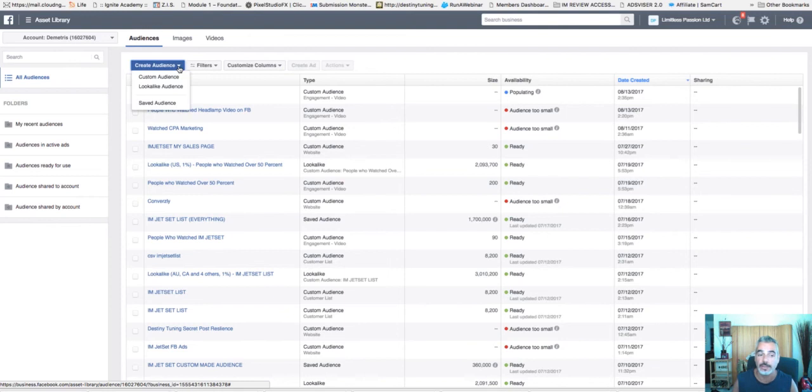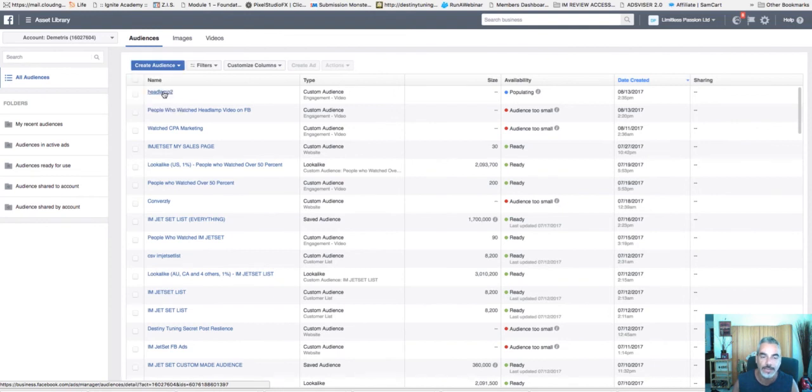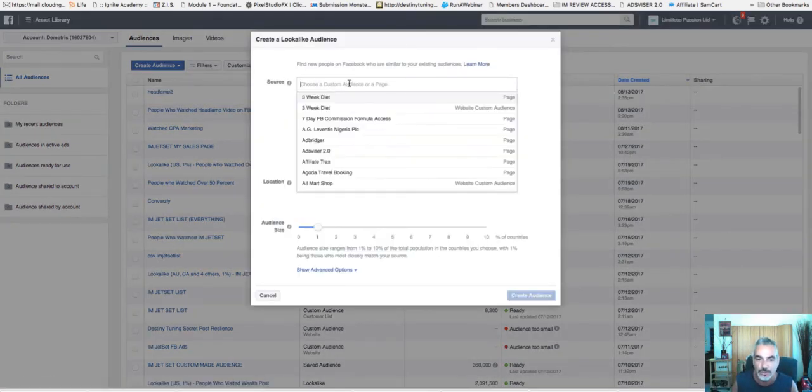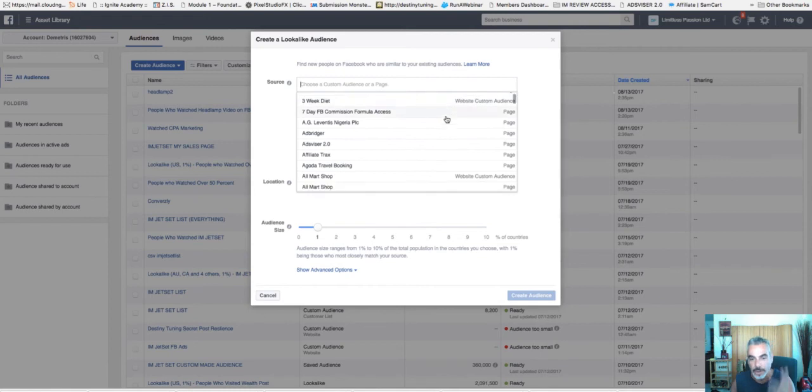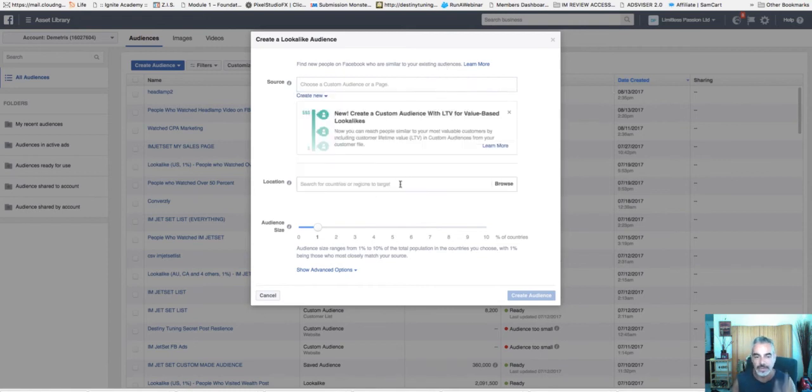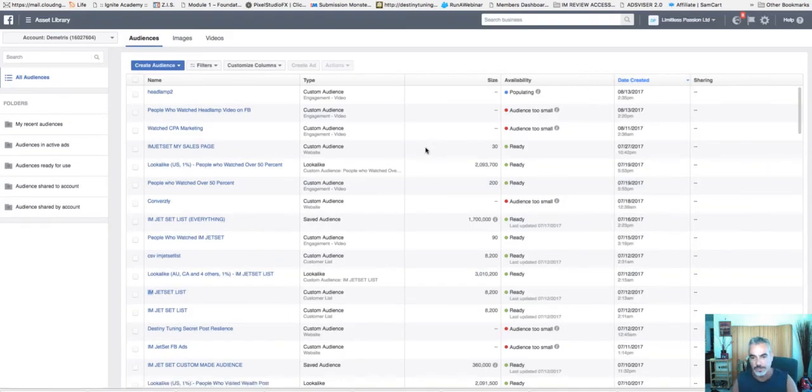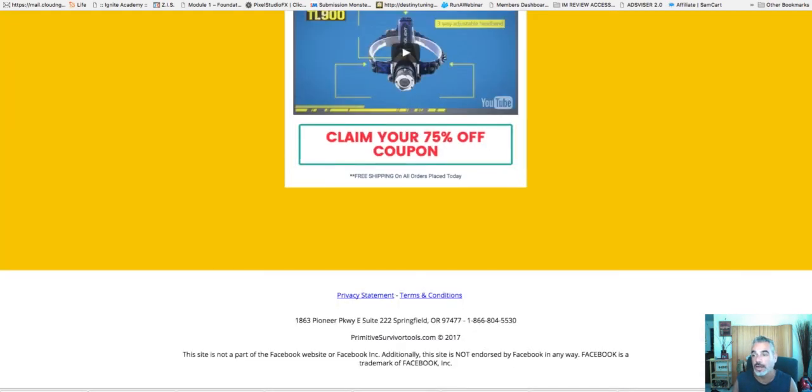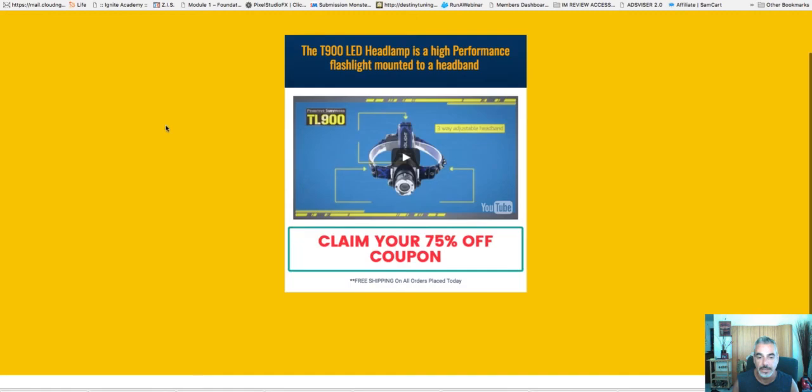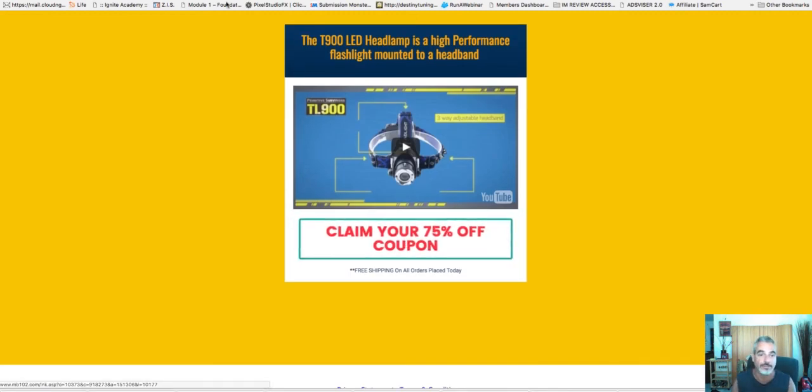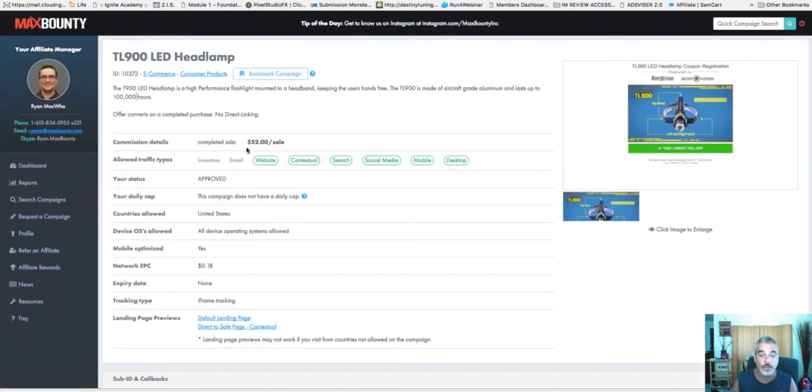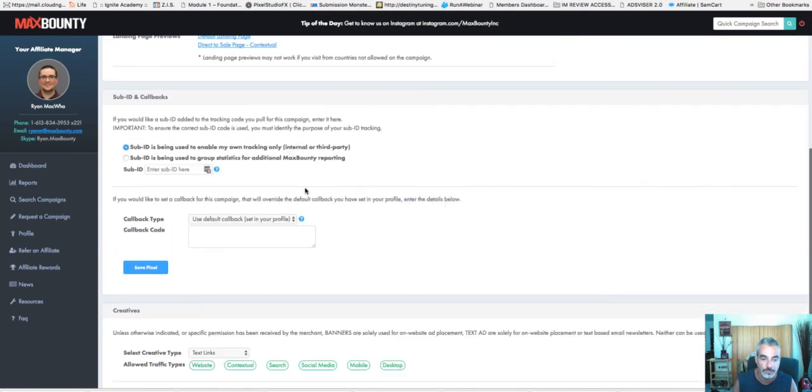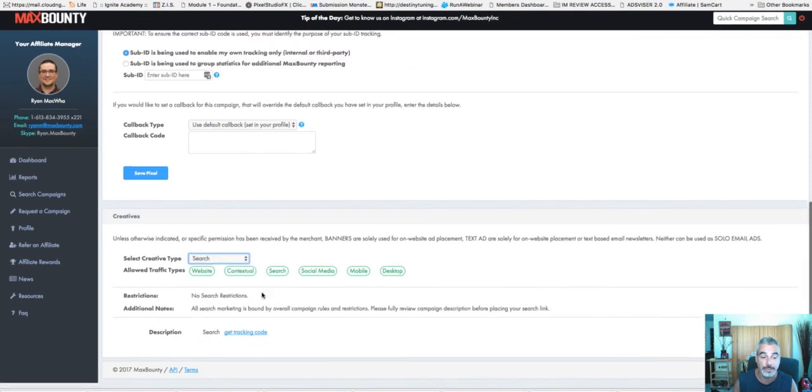Now, another thing, once you build this audience of the people who watched that video, then you can go out and do a lookalike audience and then build even more, expand on that audience. So you're going to choose the audience from wherever it is that you did it. Location and choose the countries. I'm not going to go through that because I think you got the point, but this is exactly what I'm doing right now.